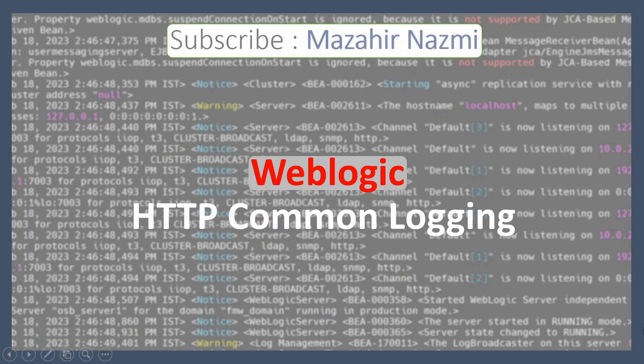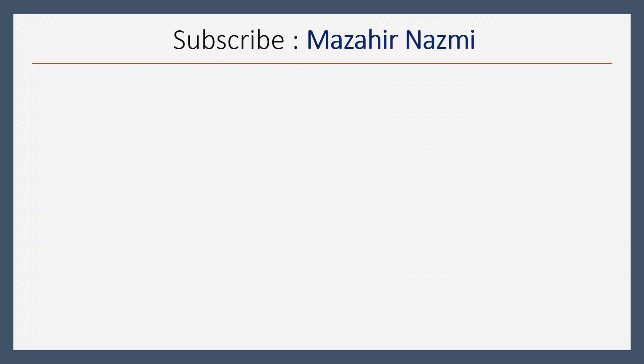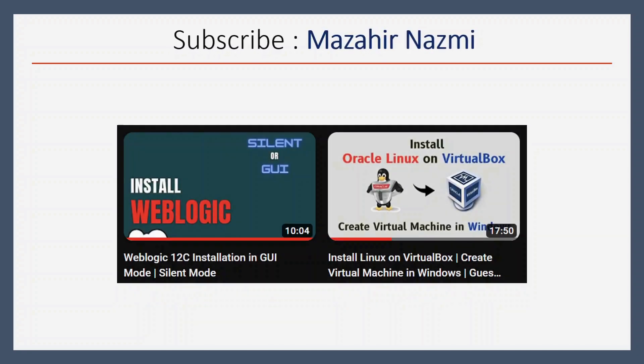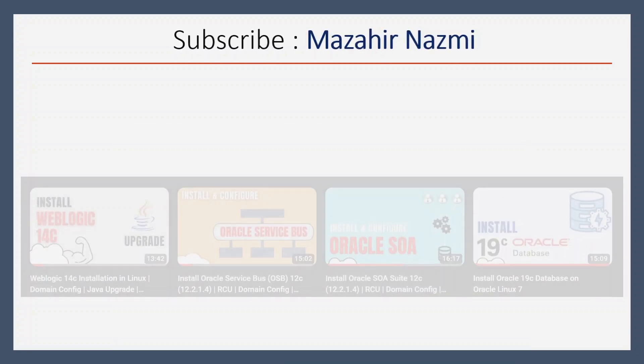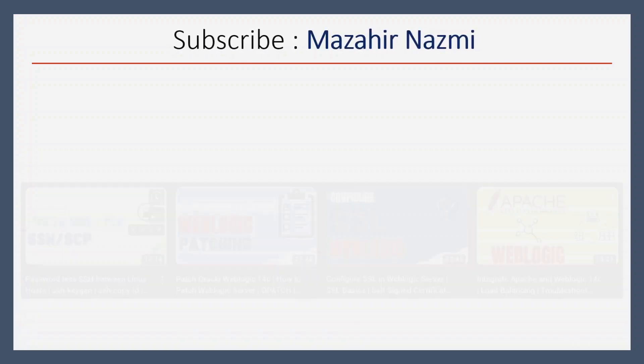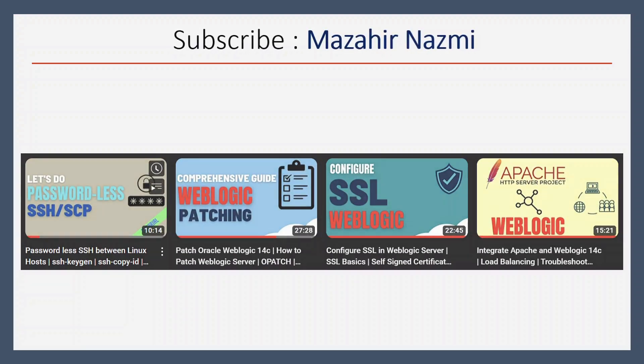Welcome back. We'll talk about HTTP Common Logging in this video. This video is an extension of our last video on WebLogic log configuration. We will also cover how to invoke a web service using curl command. If you're new to my channel, don't forget to subscribe for more interesting videos related to WebLogic administration or software development.